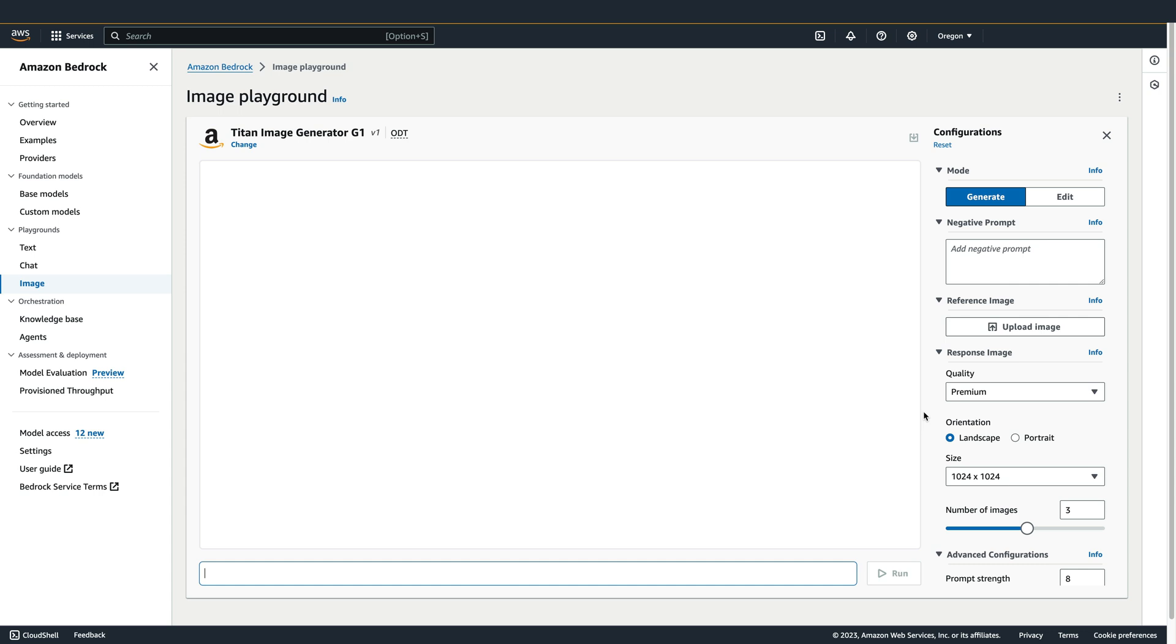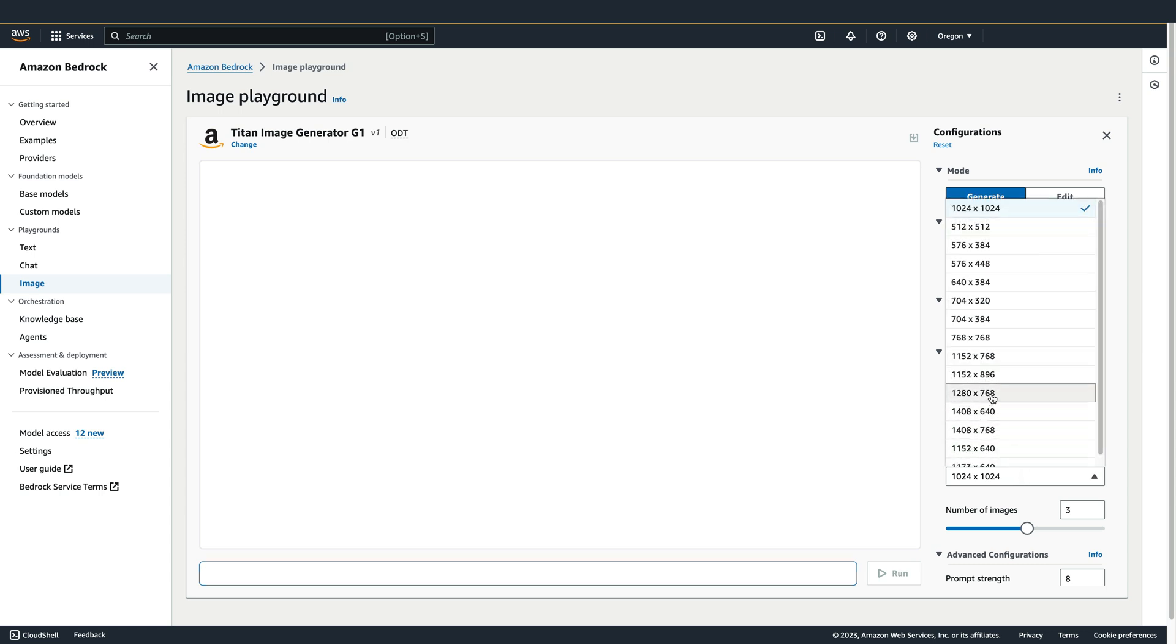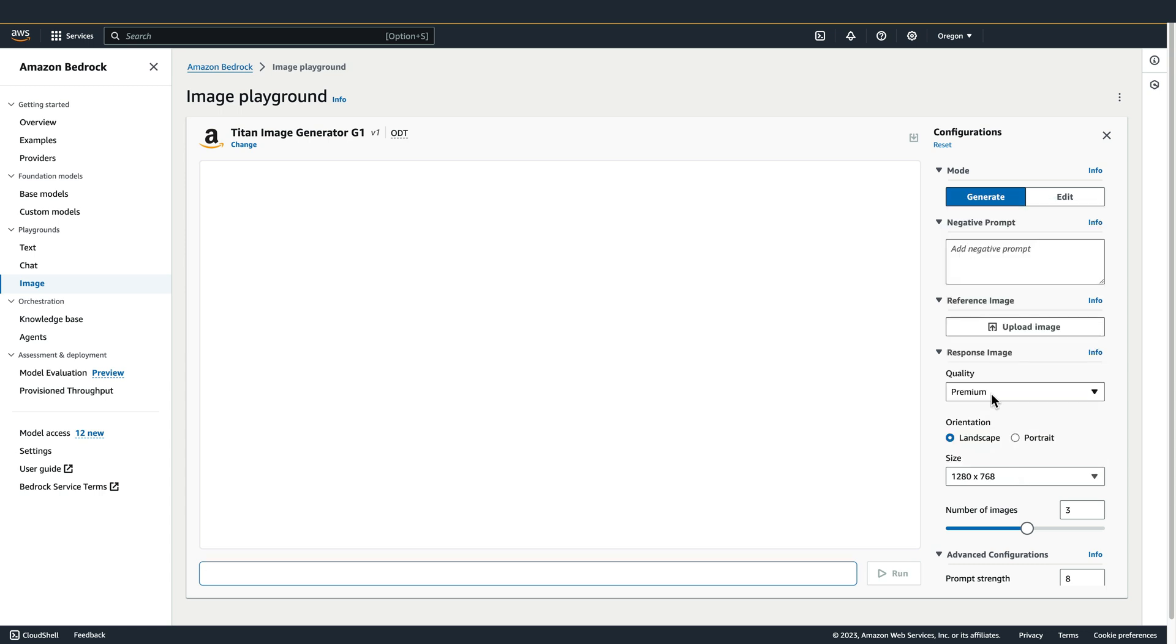Now we can also set the resolution of the generated image. We can choose from Landscape or Portrait. And then we can choose specific dimensions from this dropdown.